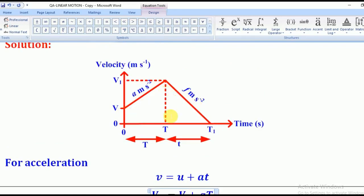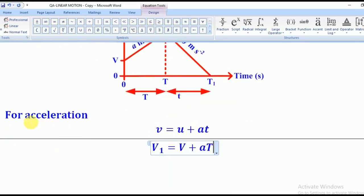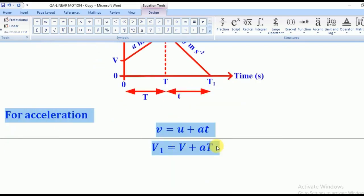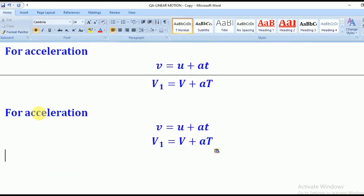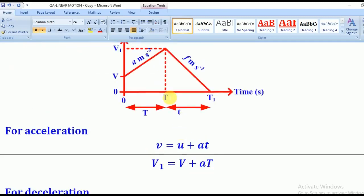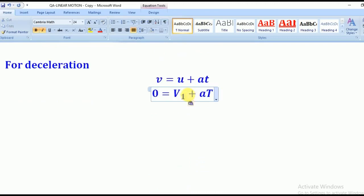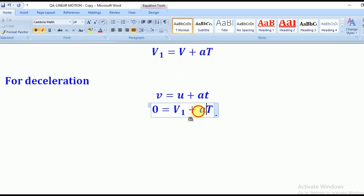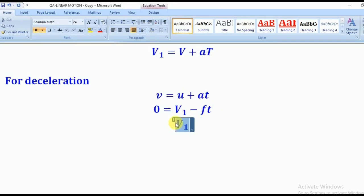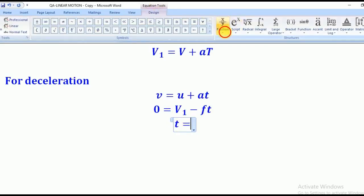We still need to find small t. For the deceleration phase, applying v = u + at: the initial velocity is V1, the final velocity is 0, the retardation gives negative f, and the time is small t. Making t the subject gives t = V1 / f. We have now obtained t, so we can find the area of the triangle.